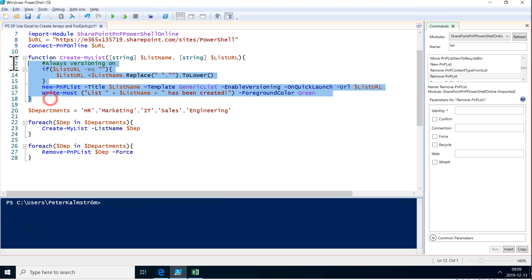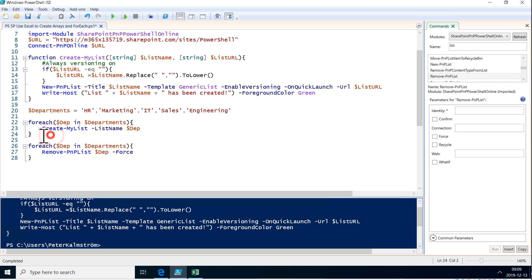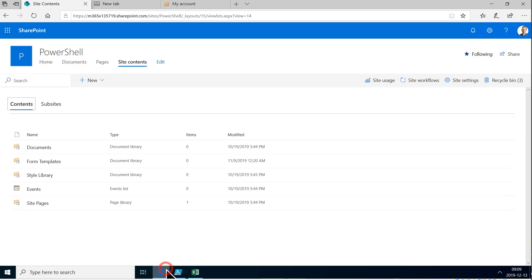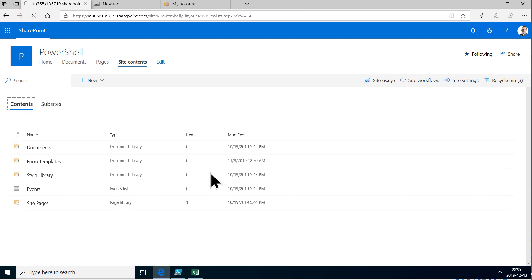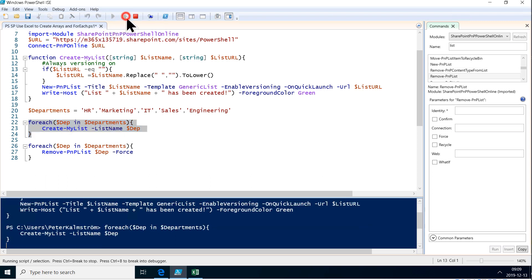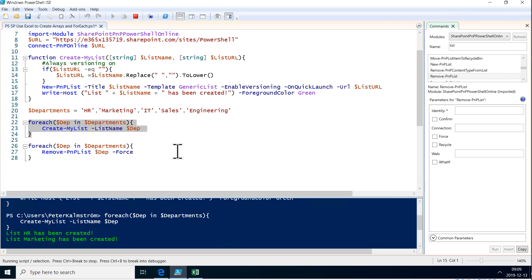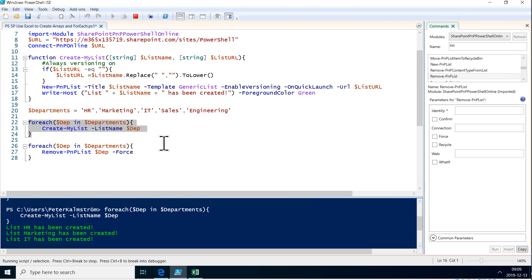So now if I do this and just introduce this function again or run it, run that selection, now PowerShell knows what that function is. Now I can just go ahead and run this code here. Let's see if I already have anything in here. Otherwise, I won't be able to create them, of course. No, it's all empty there. Good. All right. So let's run that now and run that bit. And now it's creating my lists with the proper URLs.